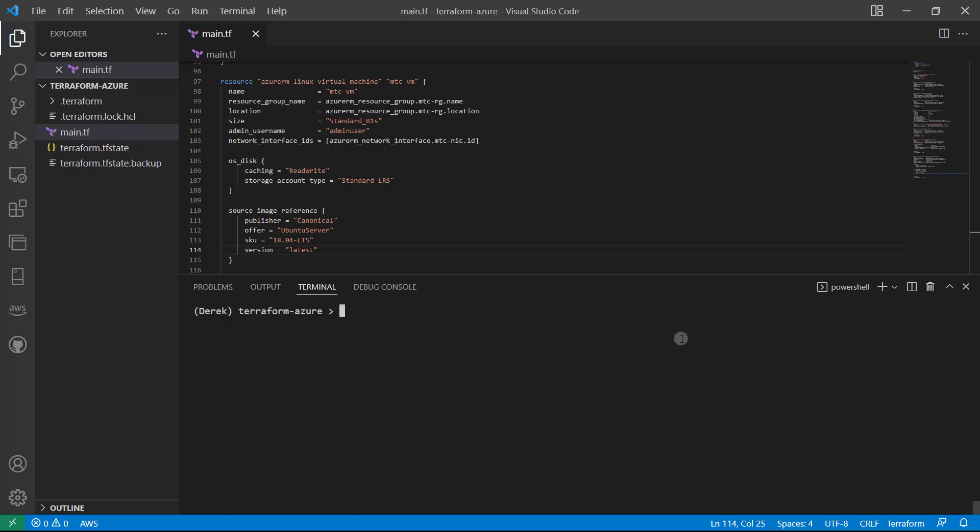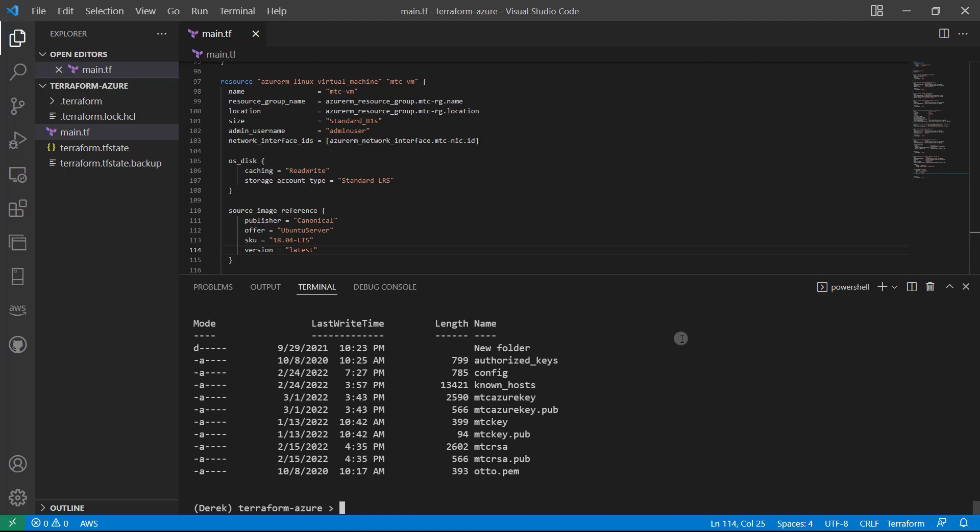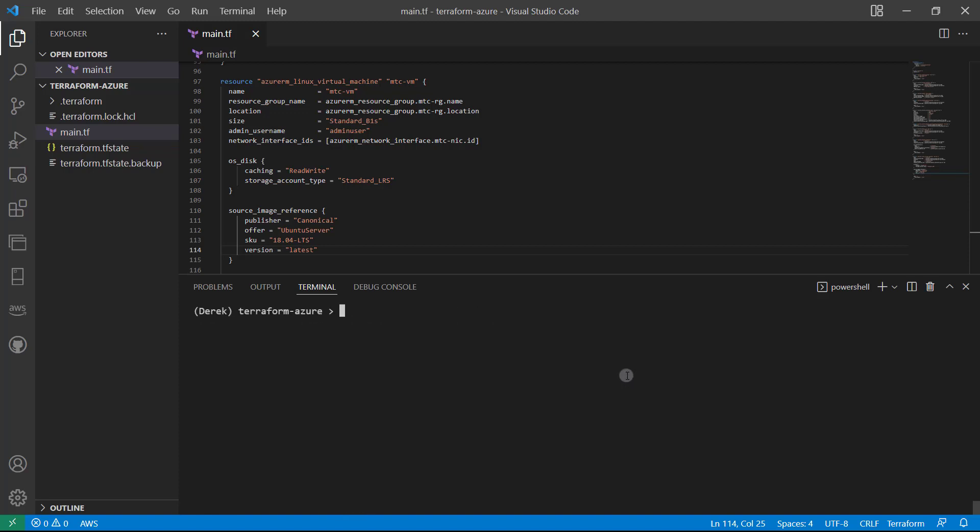And we're all set. So if I run an ls home/.ssh, you can see my MTC Azure key and MTC Azure key.pub are there ready to go. Perfect. So go ahead and clear my screen there.